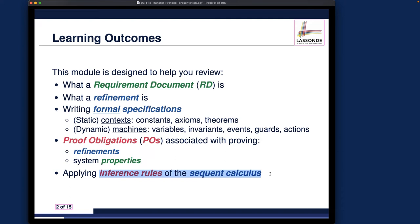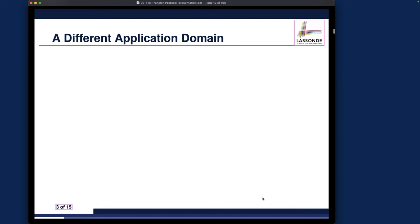Finally, we're going to apply inference rules of the sequent calculus to discharge the proof obligations, because each one of them is formulated as a sequent. Since we're using the extended language of predicates, sets, relations, and functions, we will need new inference rules to discharge the proof obligations. I'll introduce those as we go — just in time — as needed.